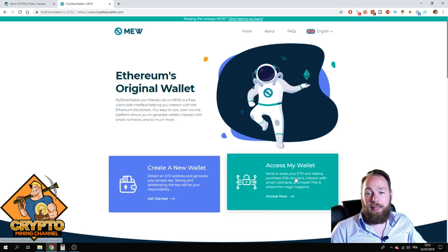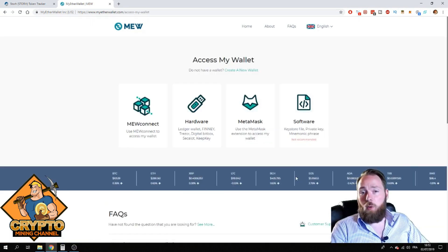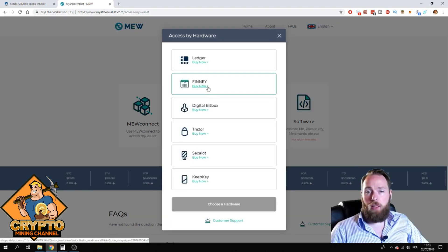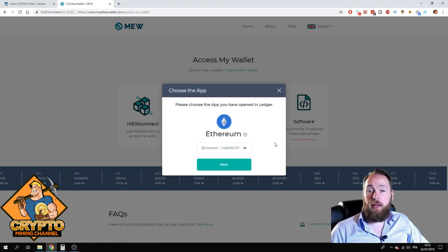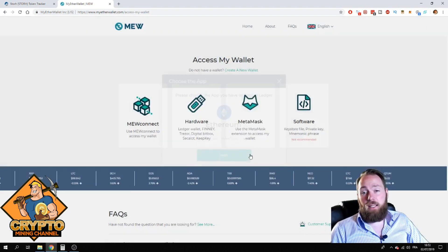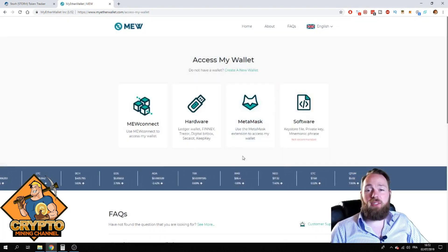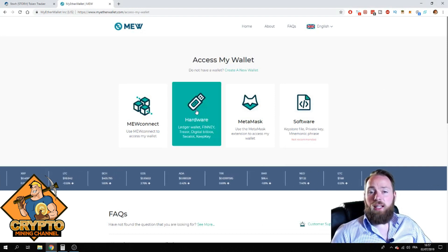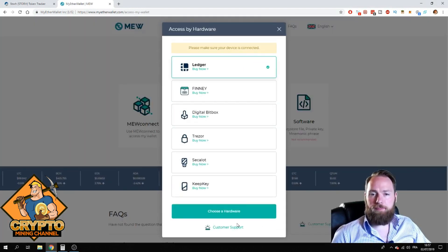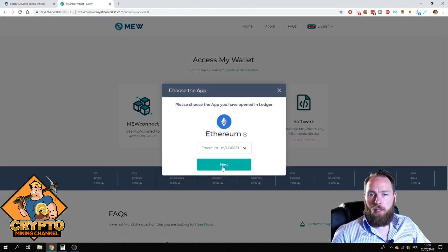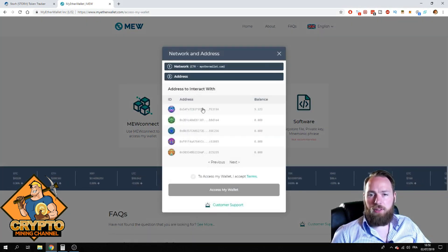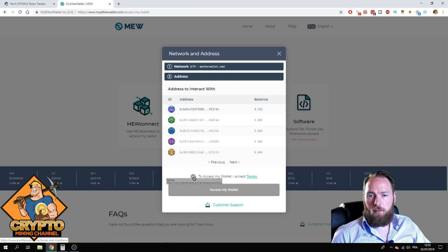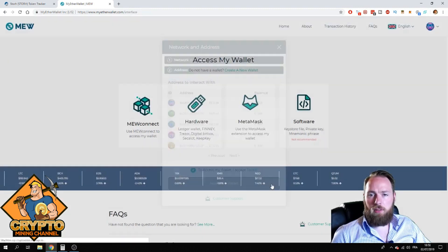First of all you have to access your wallet. I'm accessing it with the Ledger, an offline wallet. I can really recommend you to buy an offline wallet if you're serious about crypto, because nobody will be able to steal your coins. If you're using a Ledger, make sure to open your Ethereum app on your Ledger. Here I can see my addresses, access my wallet, accept terms, and access my wallet.